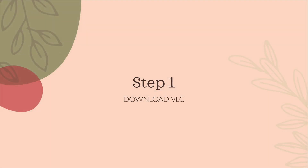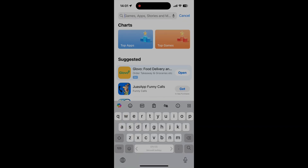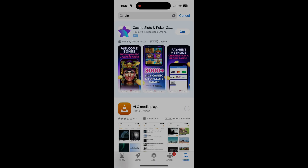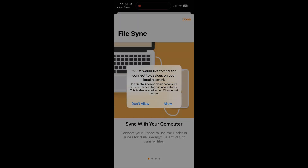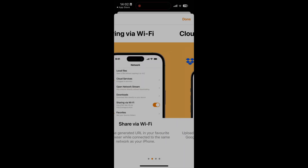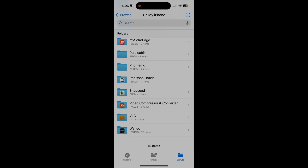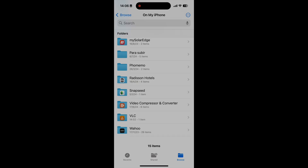Let's start with the first step. Go to the App Store and download VLC. Open it — you can dismiss all initial screens. An important thing you should know is that after you open the app for the first time, a local folder called VLC is created on your iPhone or iPad.